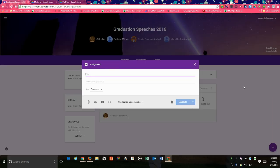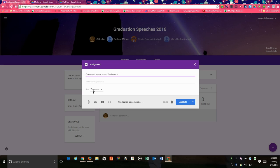Give the assignment a title, in this case it's features of a great speech brainstorm. Okay, give a due date.